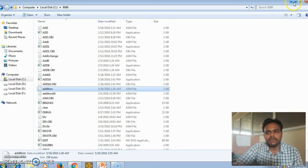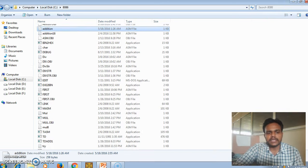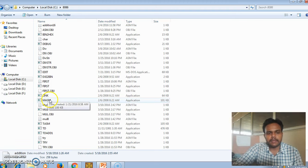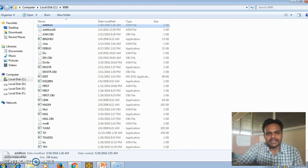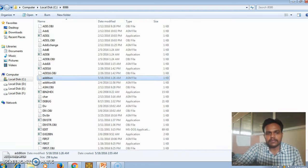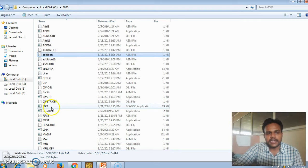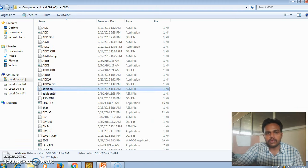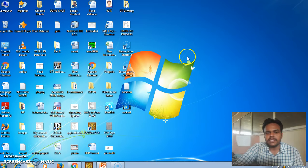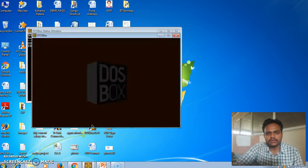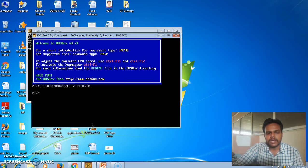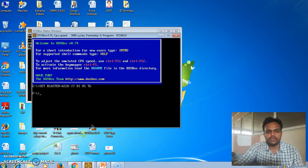Here you can see various tools. This is the MASM application file — it is the actual assembler which assembles our program and converts it from assembly level language to machine language. These are various tools: this is the editor, this is the linker. Now we will run our program by opening the DOS box, through which we can interact with our Microsoft assembler software.